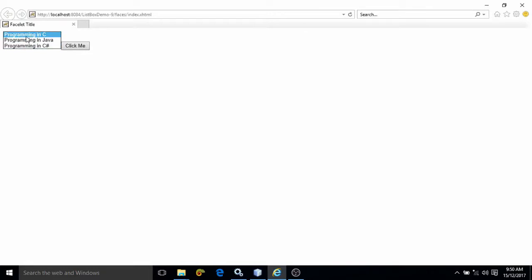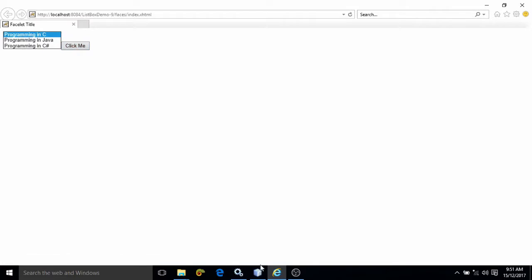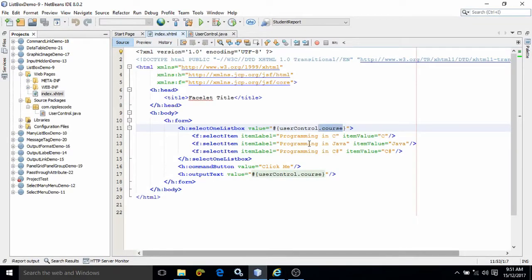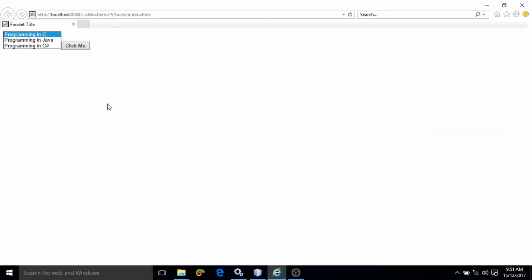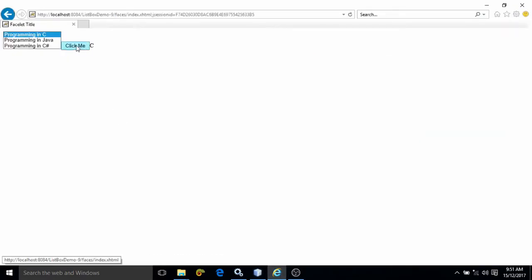Suppose I am choosing programming in C and then after that click me. With programming in C, which value is associated? C. This means whenever I click on this button, see, C is displayed.